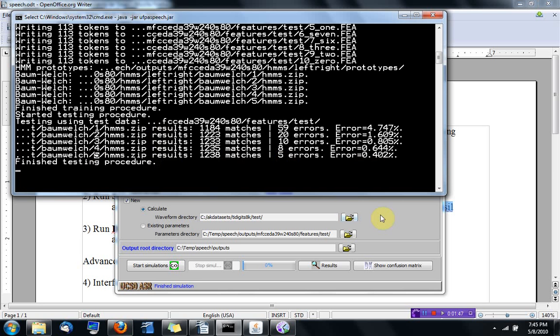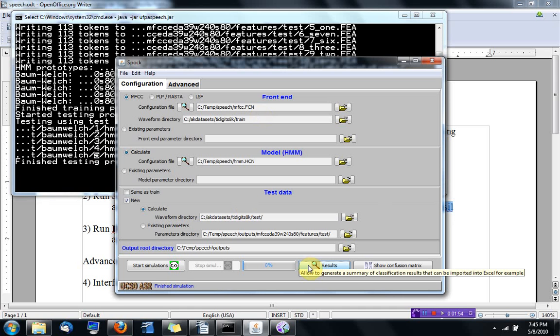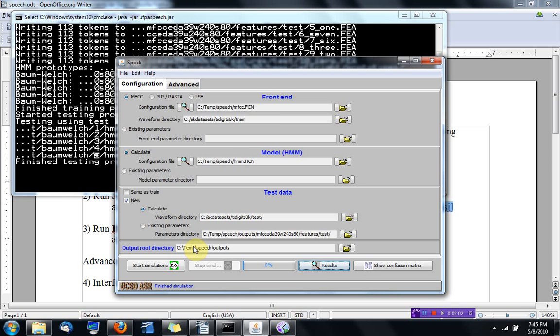And this finishes the testing procedure. So Spock can also organize the results.